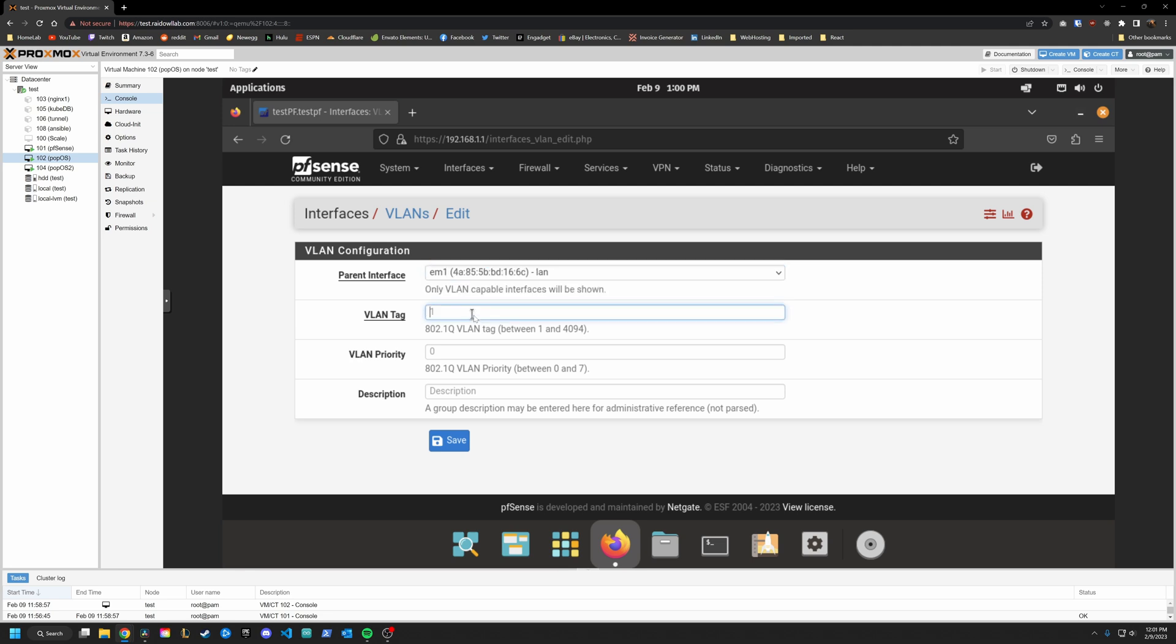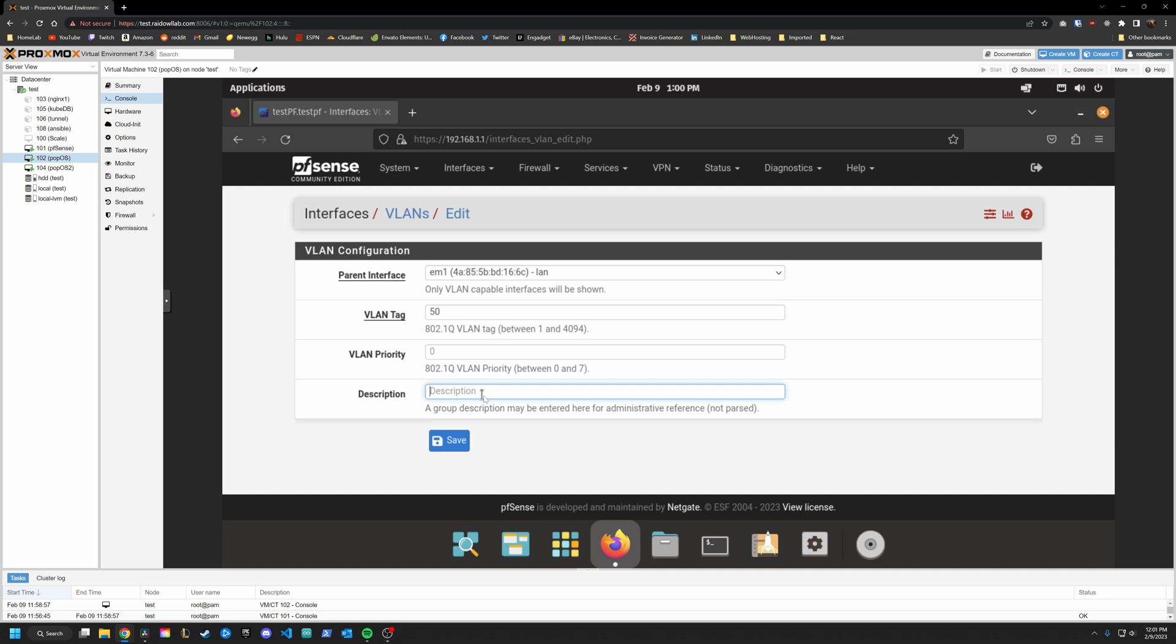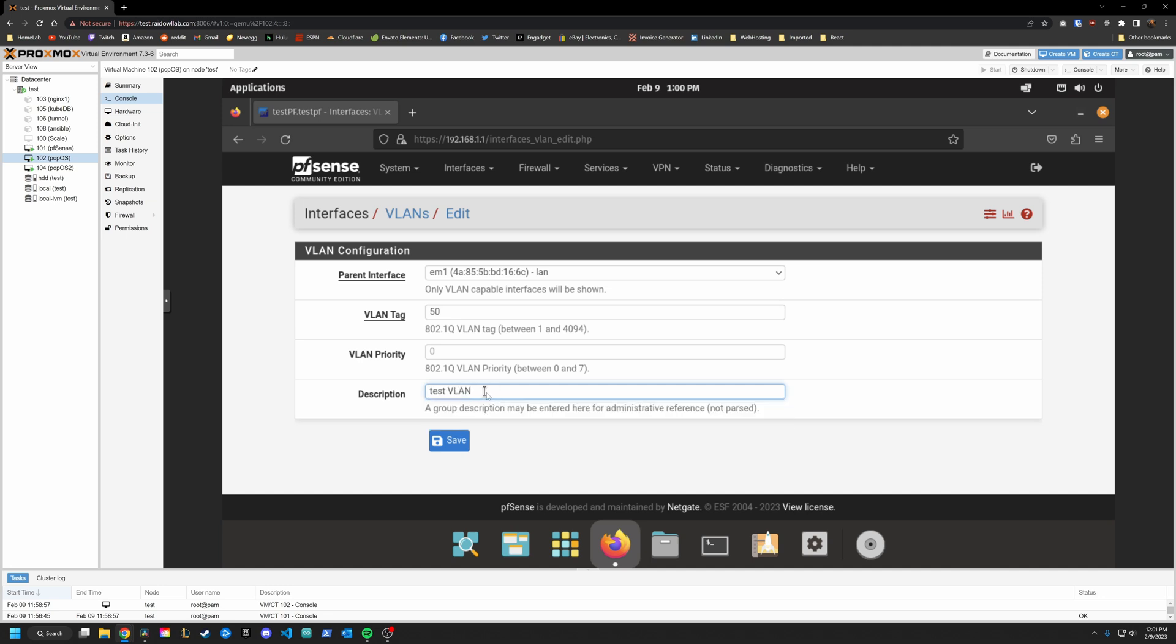Here is where you give it a VLAN tag. It's going to be between 1 and 4094. I will use 50 for this example. Priority, don't worry about this. And description. We will call this one test VLAN. Clearly, you can see I've tested this out before. Click Save.